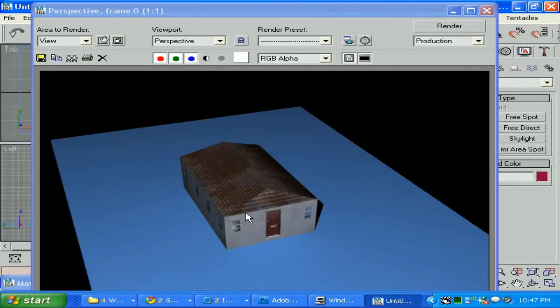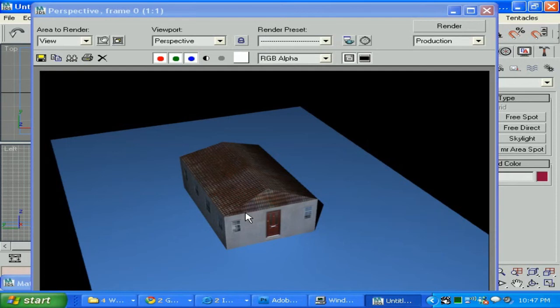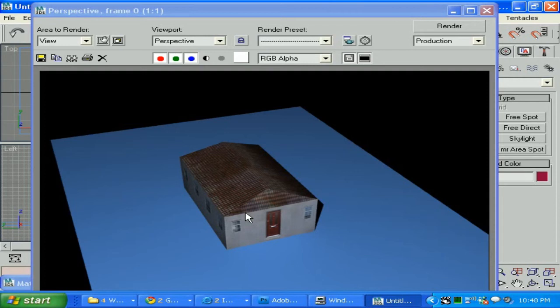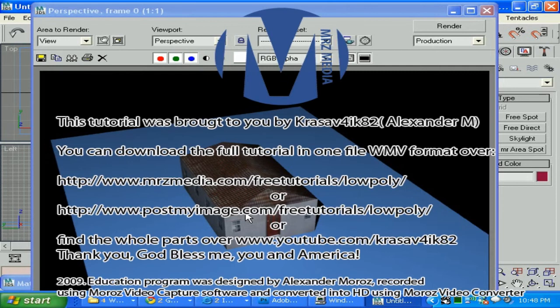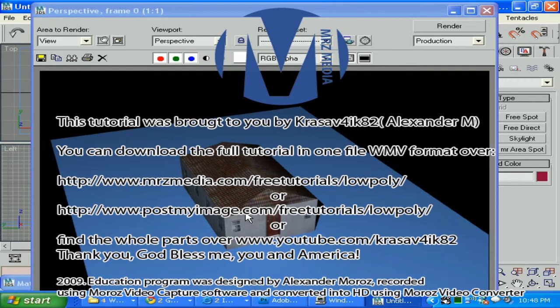Well, thank you so much. My name is Alexander Morose, nickname KRASIV4IK82. You can get me at MRZMedia.com, or I also own PostMyImage.com, which is the first world commercial and ads-free image web hosting. If you're a graphic artist or photographer, please use PostMyImage.com.